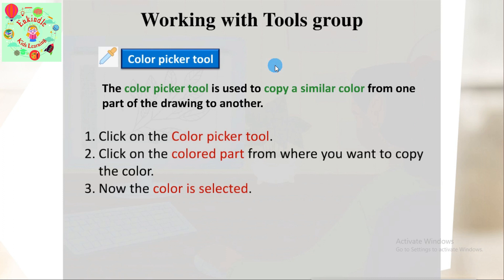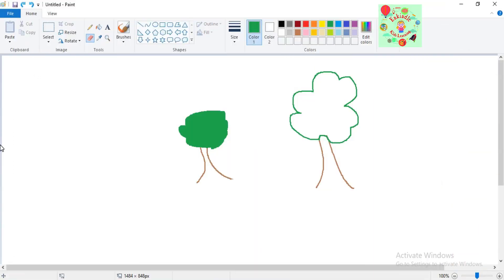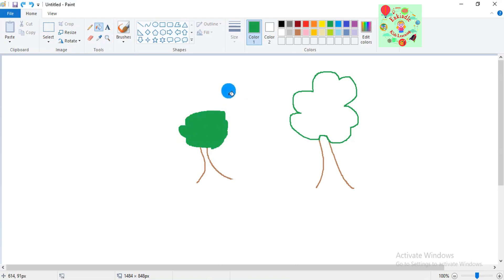Let me show you how it works. I want to color part of the tree with the same color as another part. I click on the color picker tool, then click on the colored part of the tree to copy that color. When I click on it, the paint bucket is filled with the selected color, and I can drop it on the desired object where I want to color it.